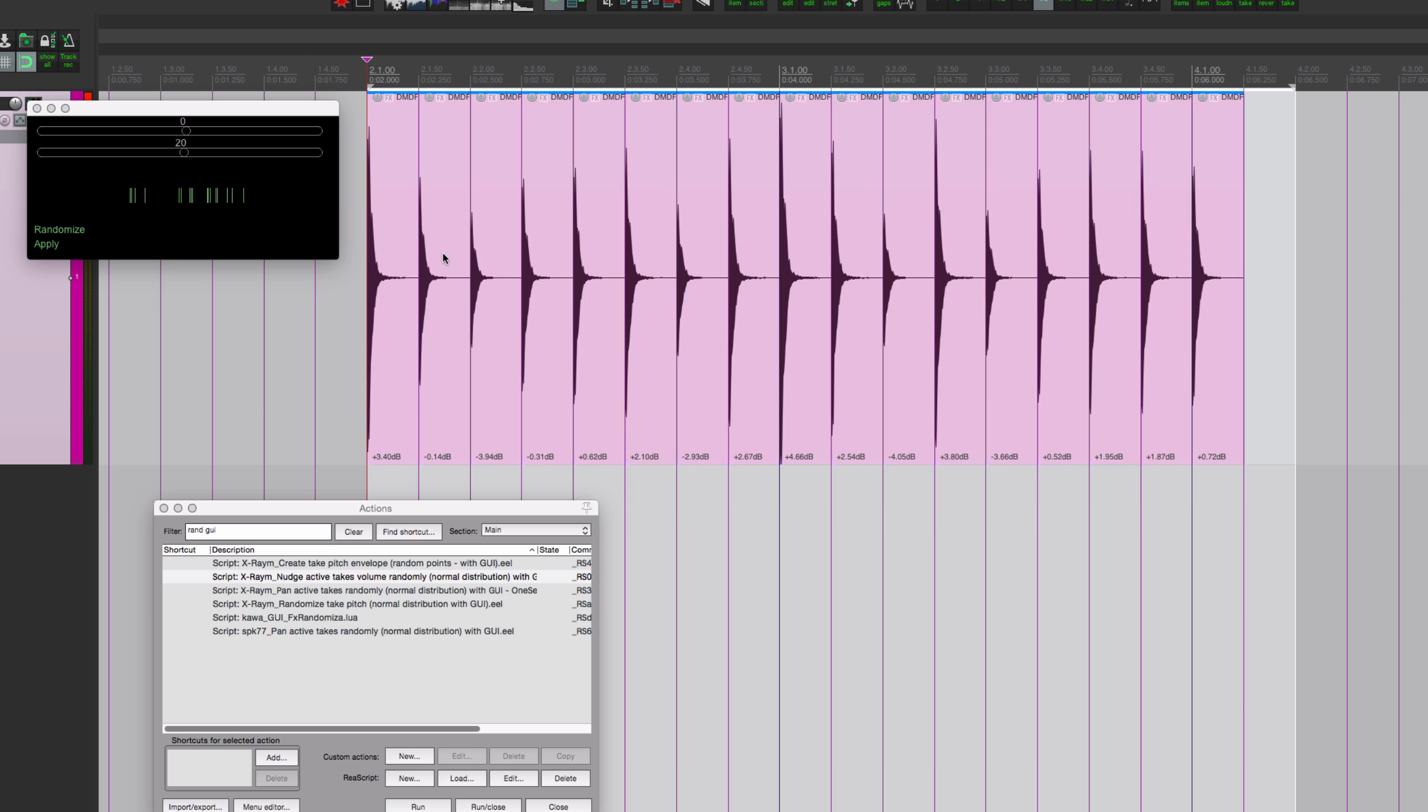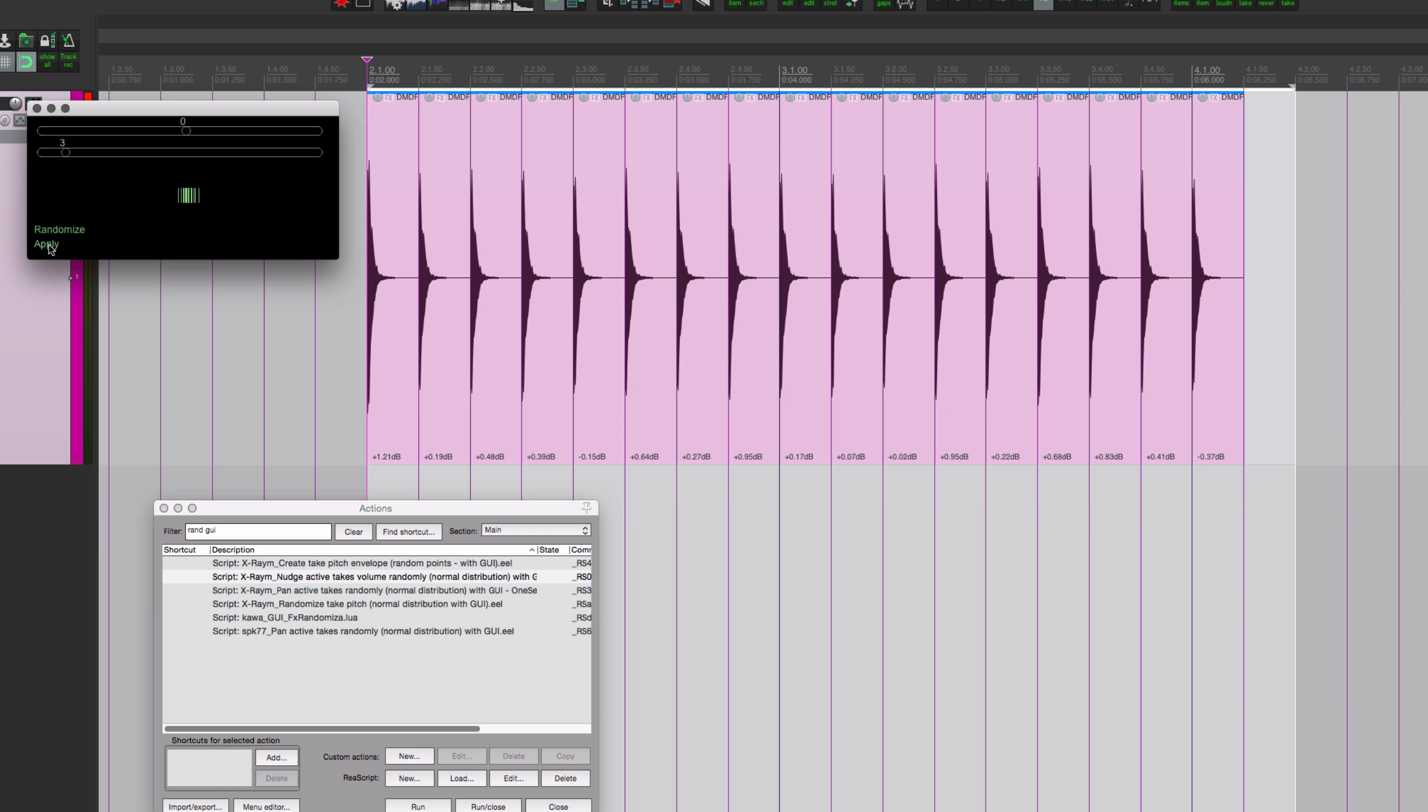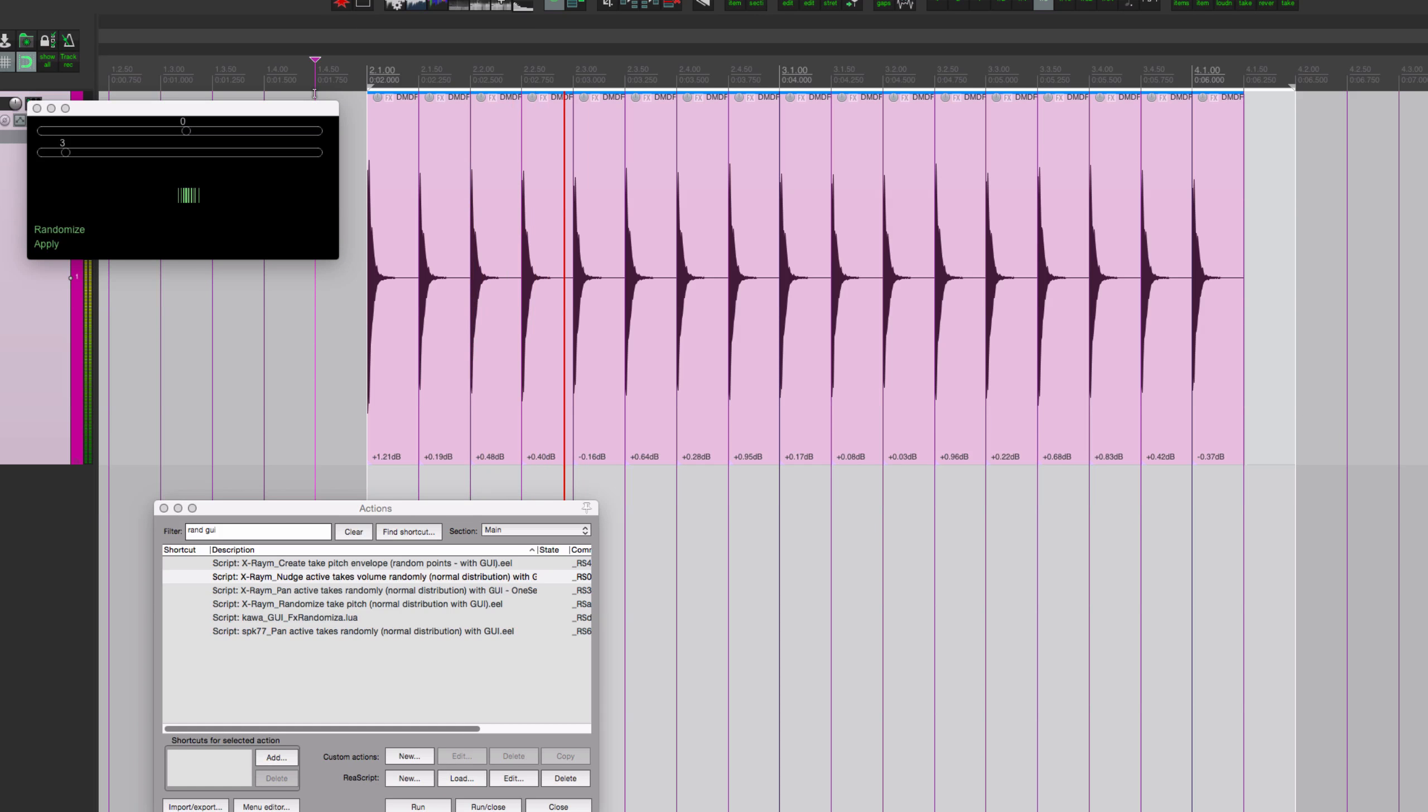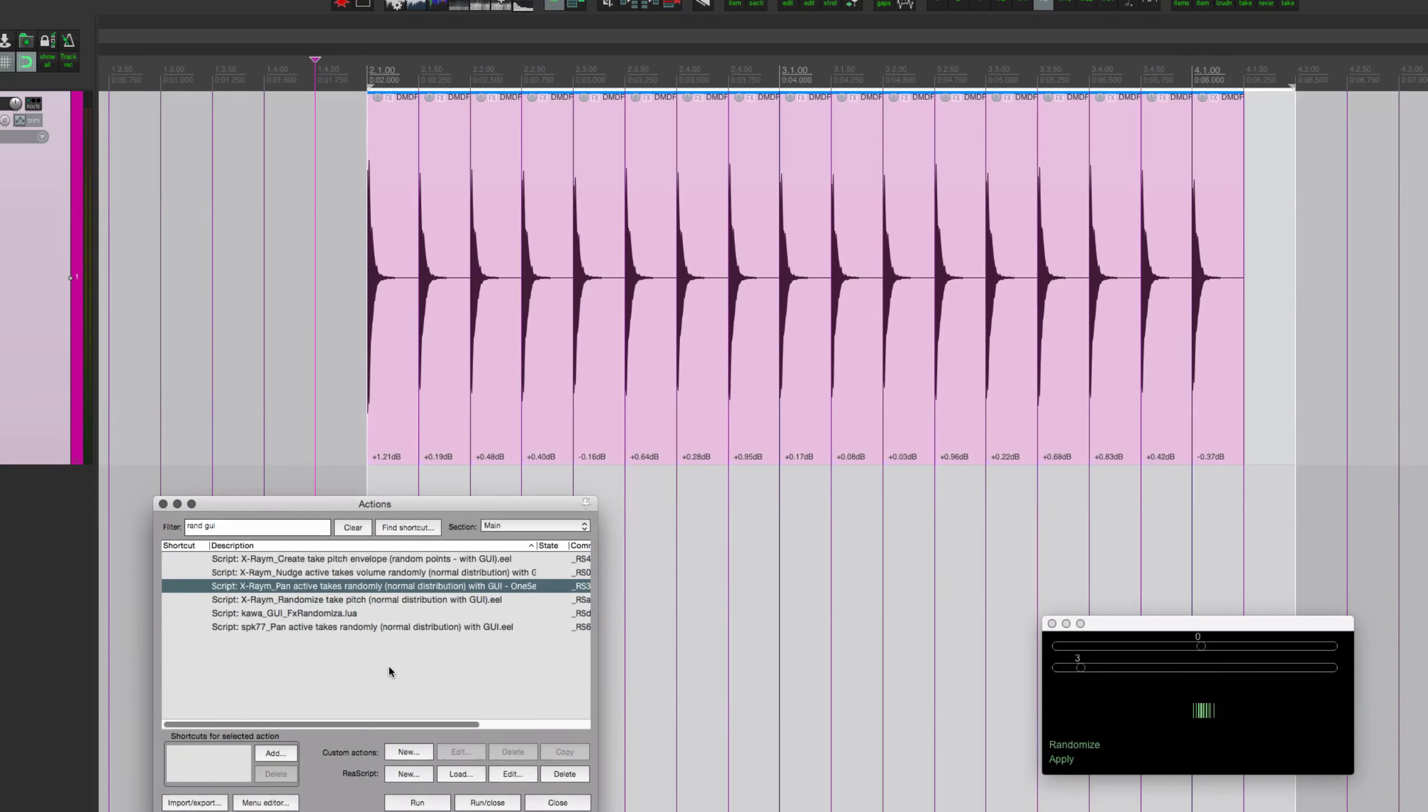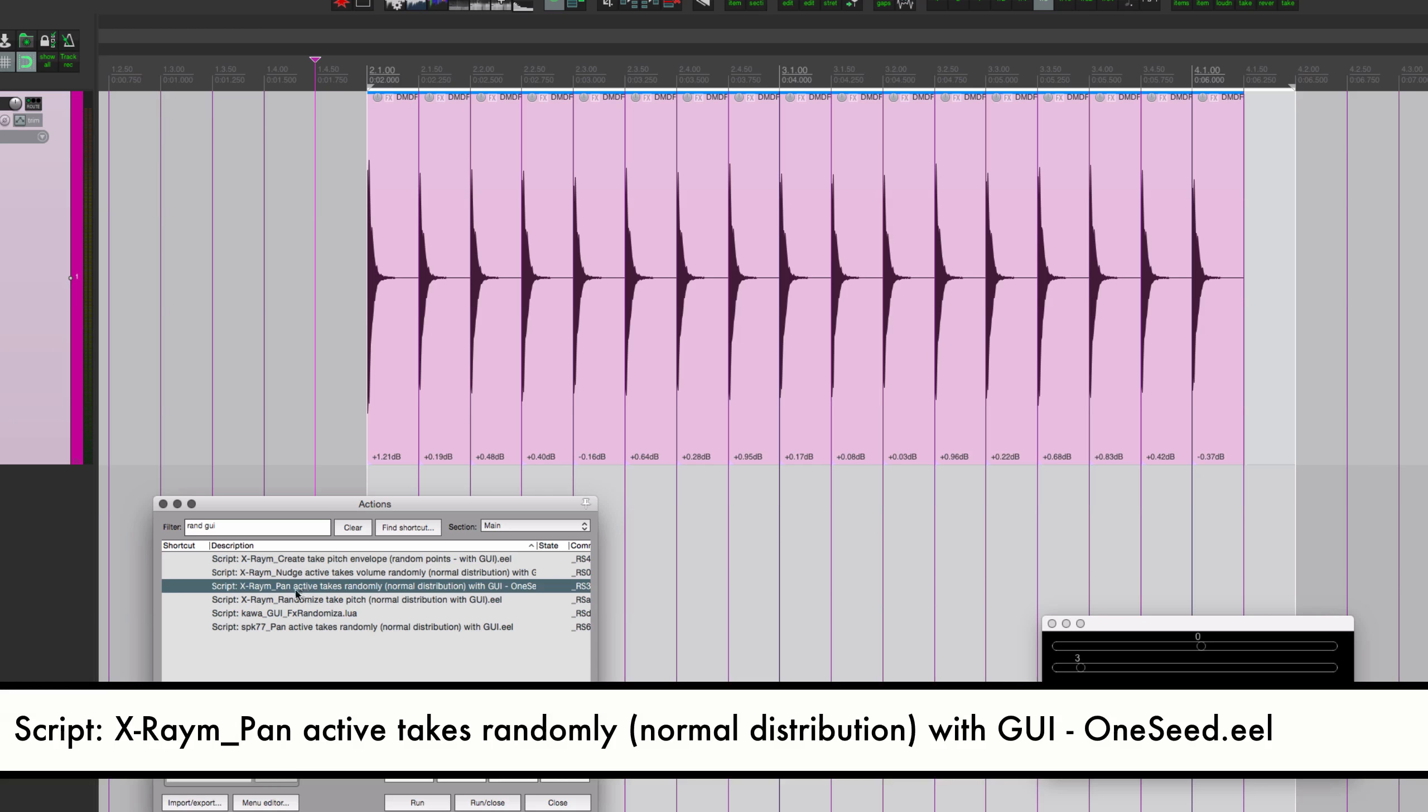But if we put this down to a subtle number like three and randomize this a little bit and click apply, we got plus 1.2, 0.19, 0.48, 0.39, so always a little bit different. Let's try that. Fairly subtle. I think that works a lot better, it is different enough.